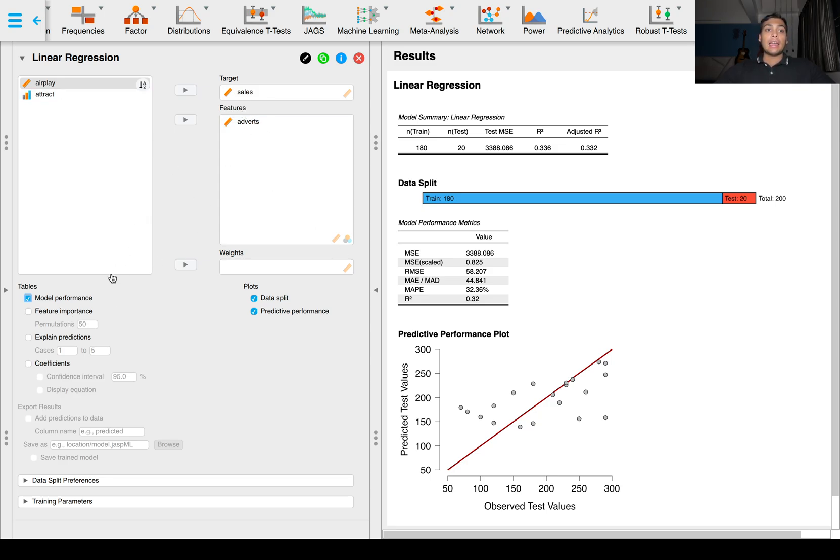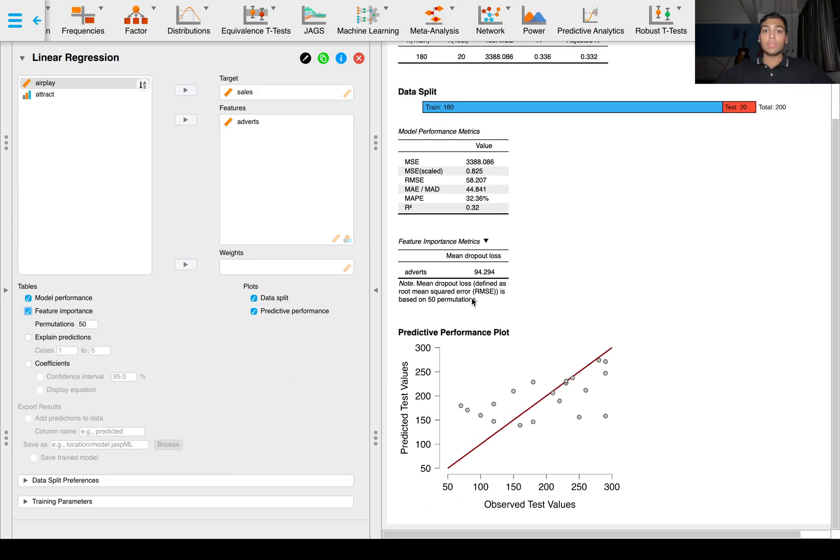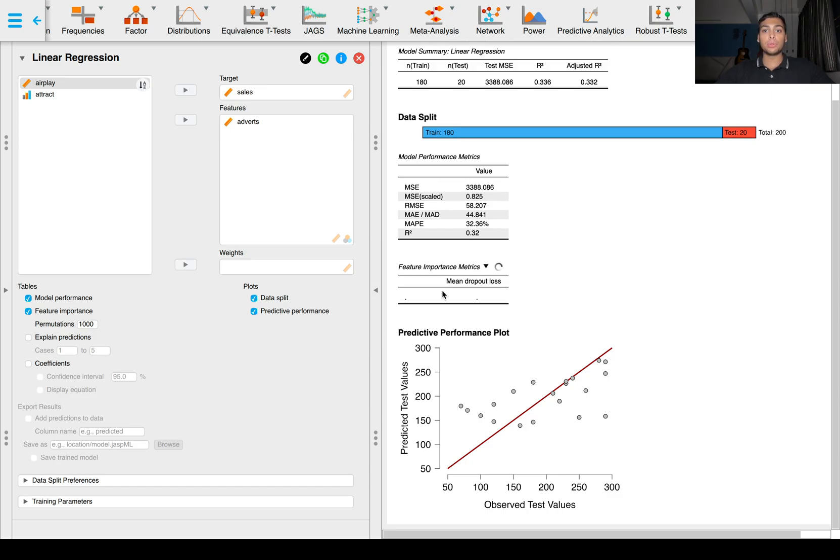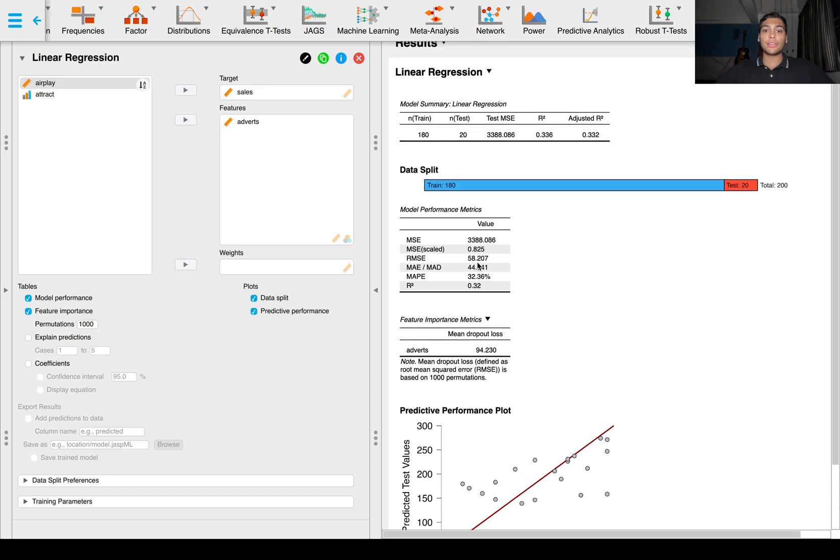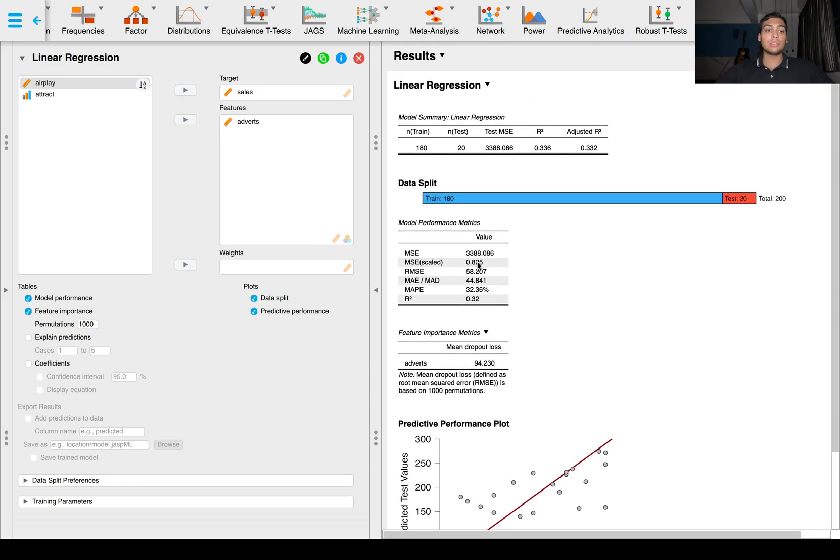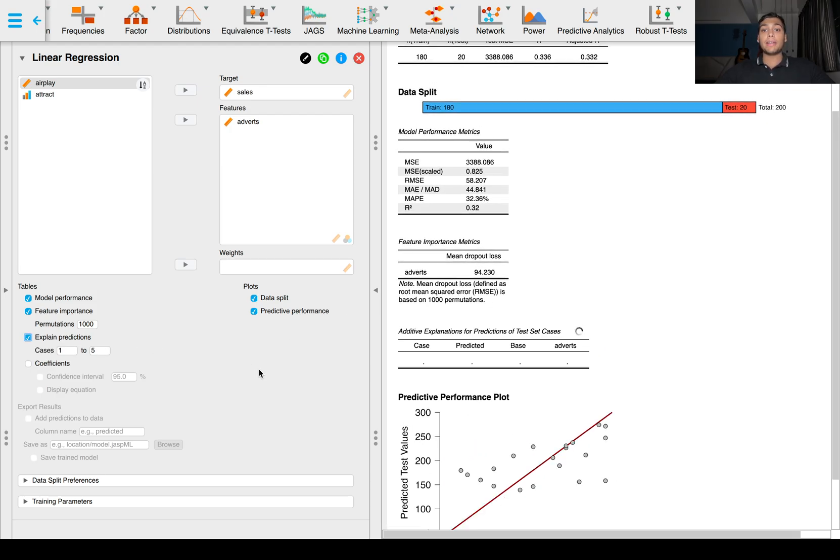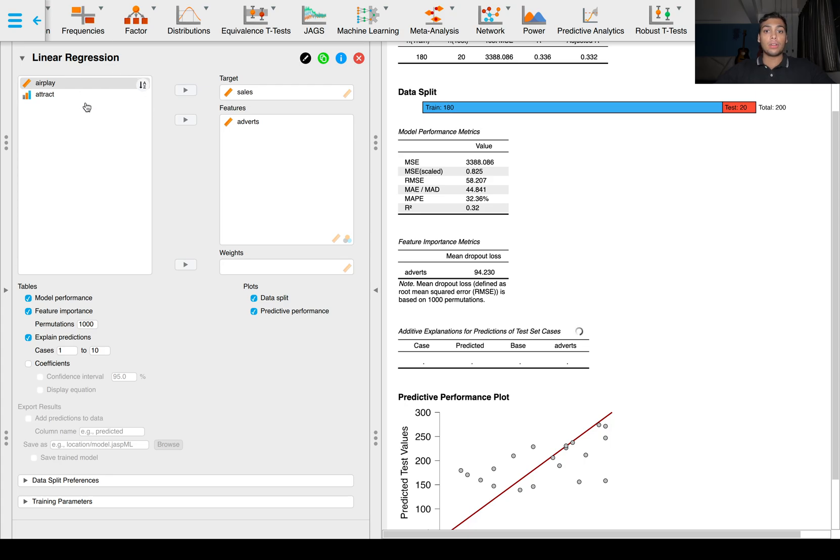We can also get feature importance for this. Right now it's only one feature so this doesn't make a whole lot of sense. We can keep the permutations to a thousand because that improves the accuracy of these metrics. We can also explain the predictions made by the model. These predictions might be better explained after we add a few more variables.